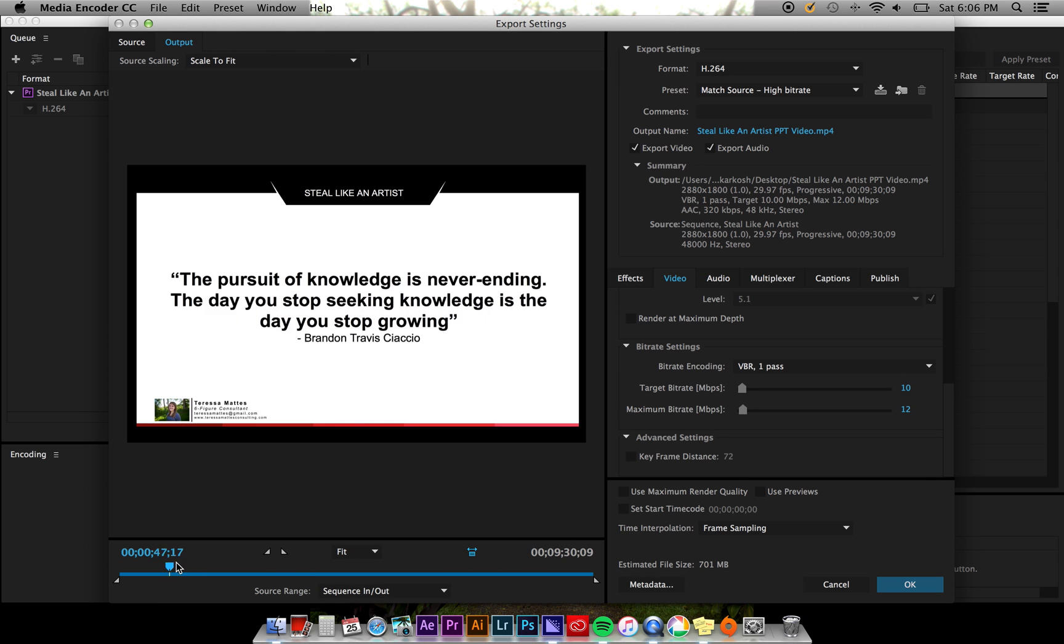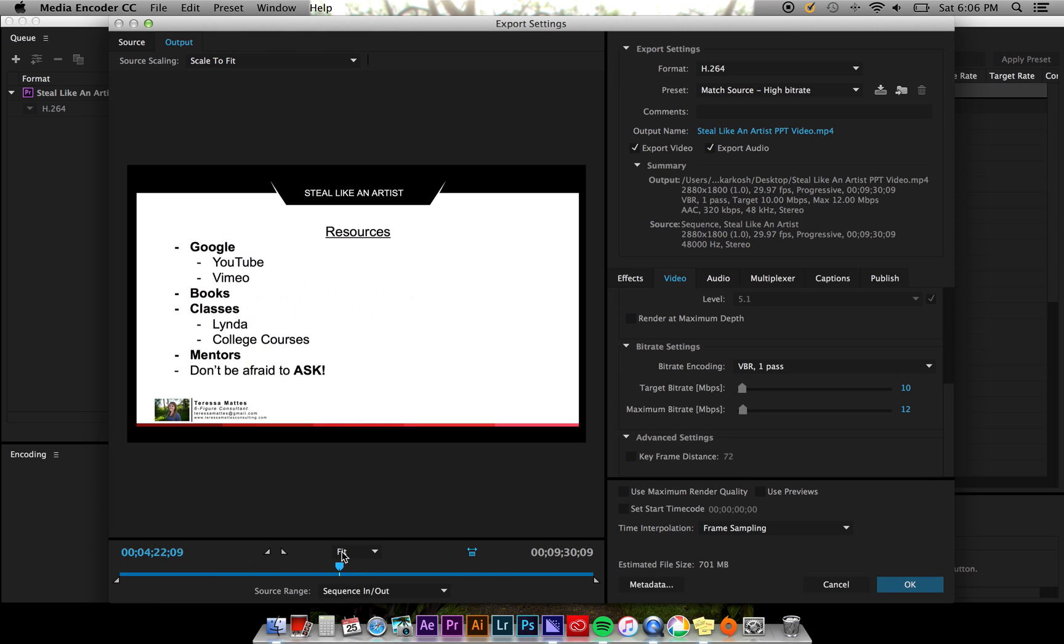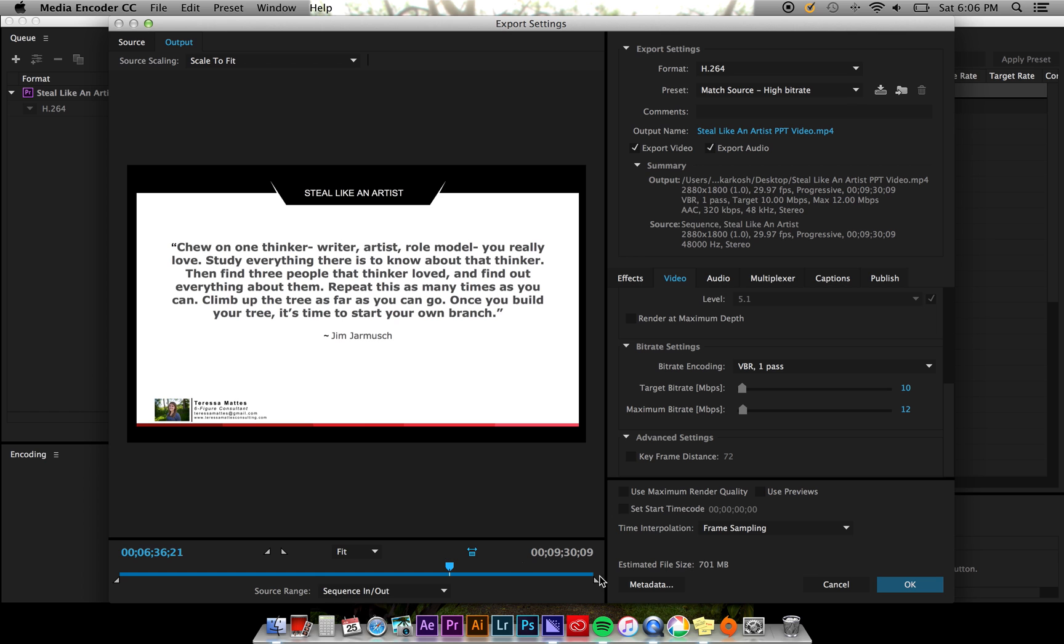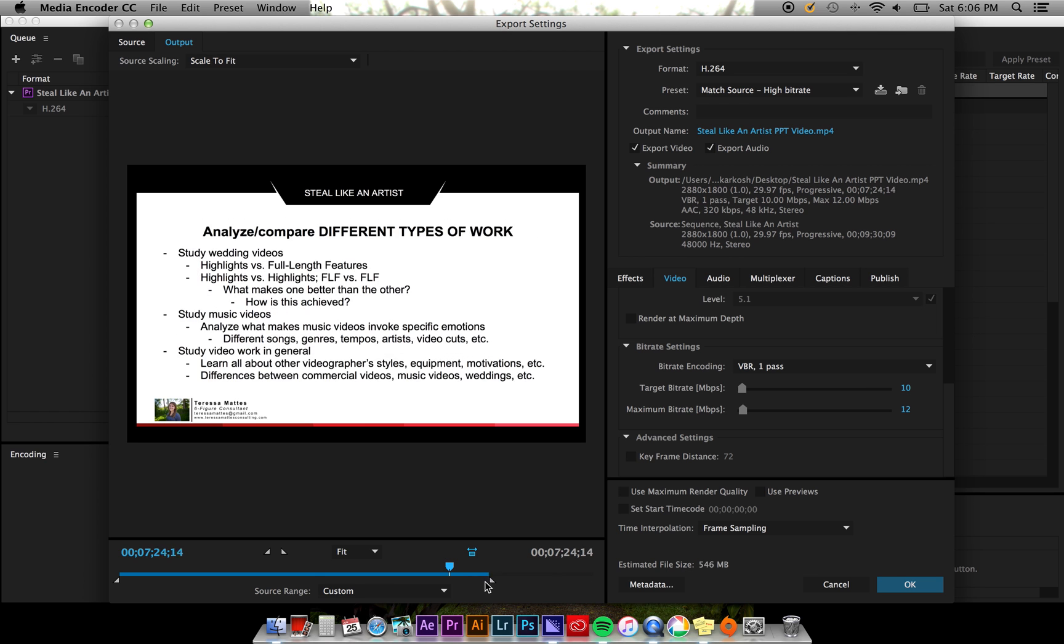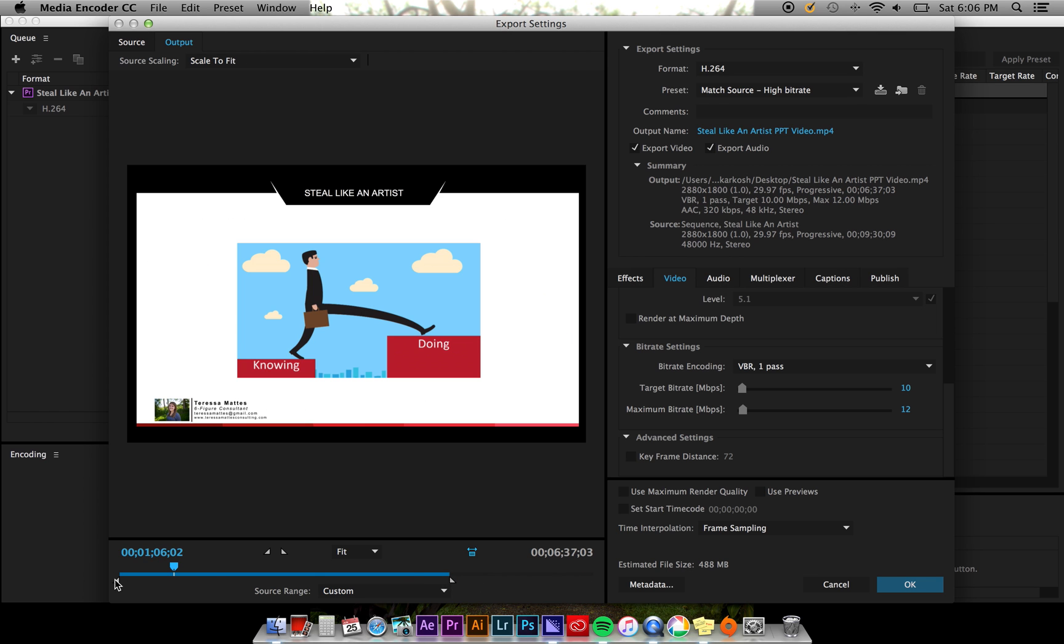In this window, you can also go through and drag these icons to shorten or lengthen the amount of sequence you'd like to export.